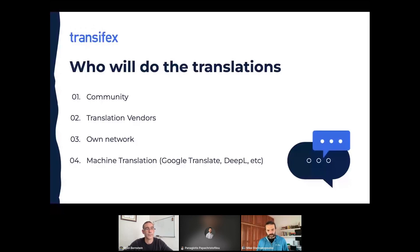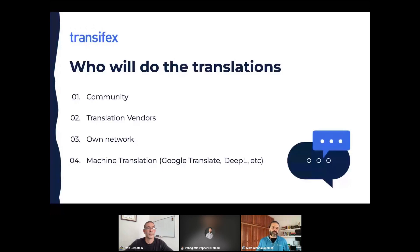The most common case after community translation is using vendors or translation agencies — professional translators tailored to your needs. You assign them content that needs translation and they return it translated into the languages you specified. Translation vendors typically charge by word count. For example, translating 'Hello World' into French costs about 15 to 18 cents per word, while translating into Spanish costs around 9 to 12 cents per word.